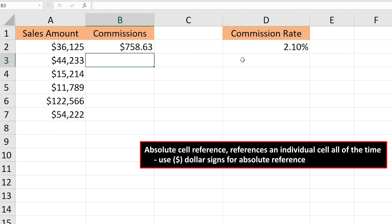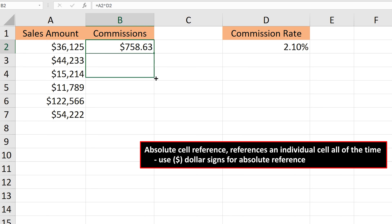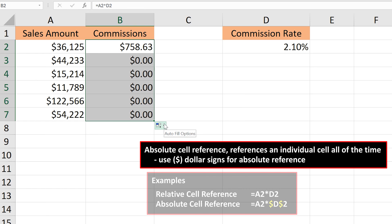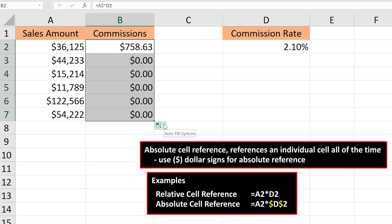Next, to make things easy, I'm going to left-click on cell B2, then go down to the bottom right-hand corner of cell B2, and the cursor will turn black. I'll left-click and hold, and drag the fill handle down to the bottom of the chart, then release. As you see, the other commissions are zero. This is because, in our original formula in cell B2, we created a relative cell reference.